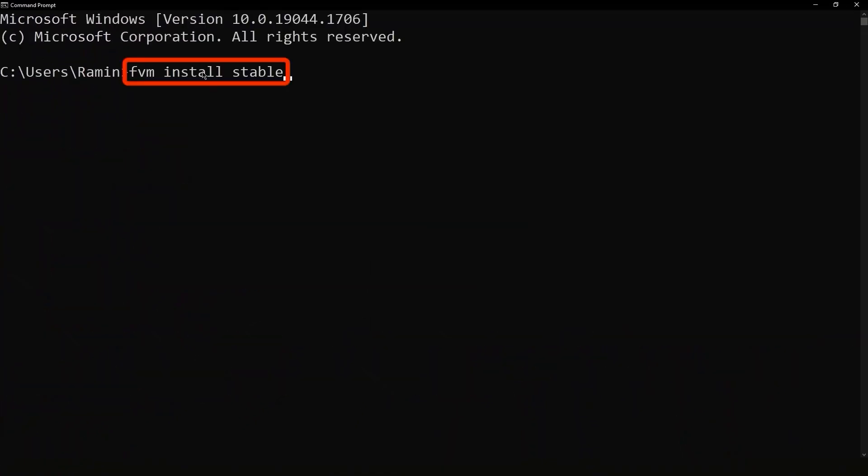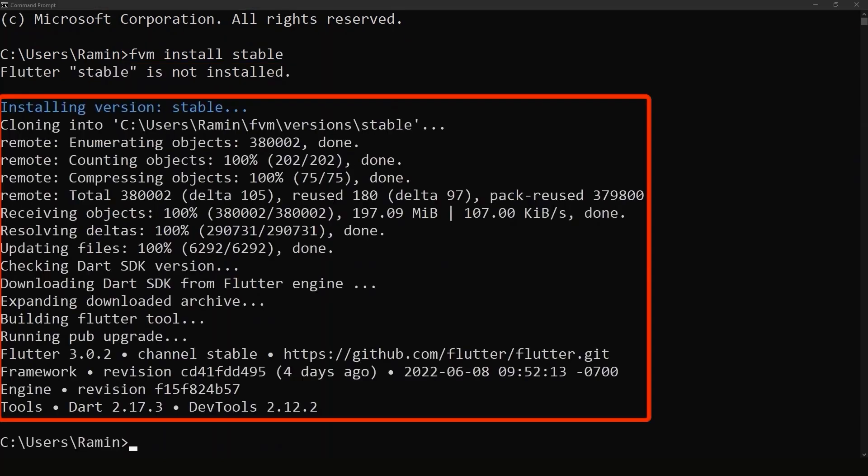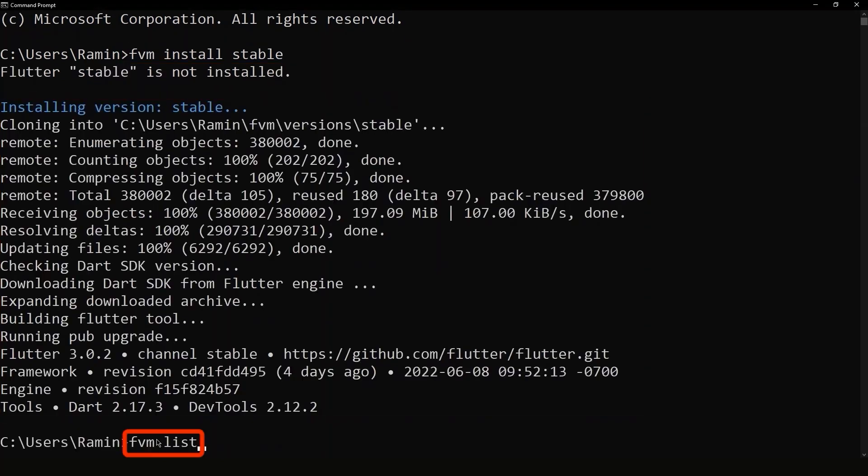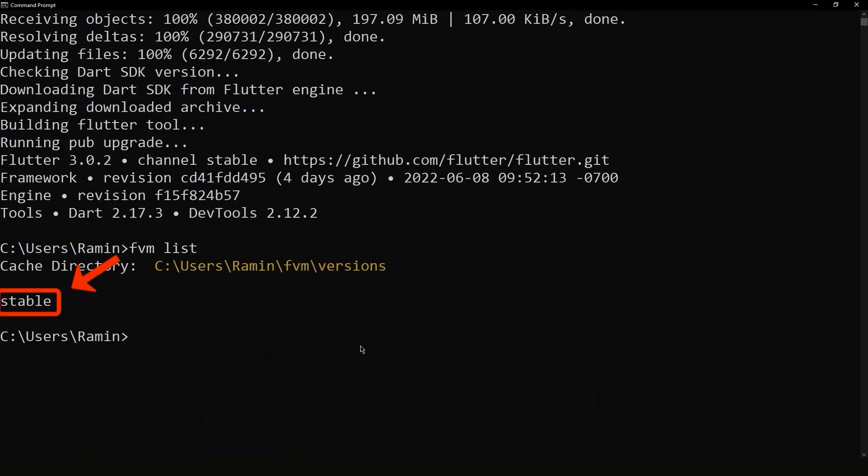Now we run this command to install the stable version of Flutter. As you can see here, we have installed the stable version successfully. And now if we run the FVM list, we see the stable version is here.